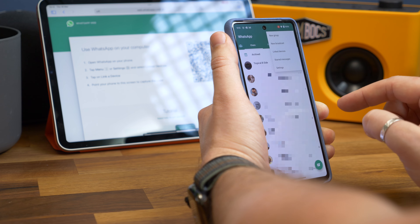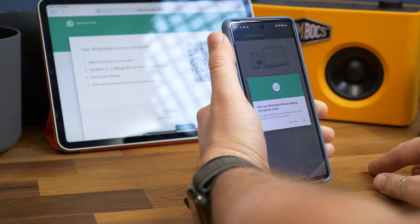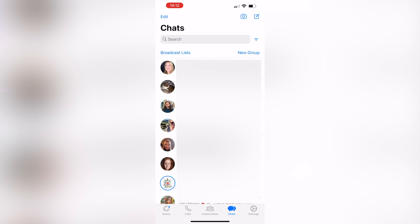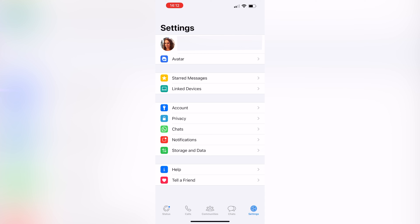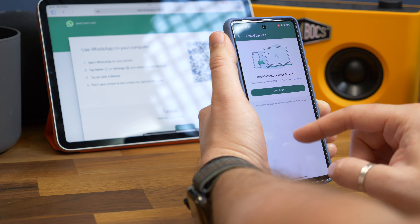Depending on whether you're using an iPhone or an Android phone, the process is slightly different for getting that service connected up. On Android, tap the three-dot menu in the top right and tap Linked Devices. On iPhone, tap Settings in the bottom right and then Linked Devices.